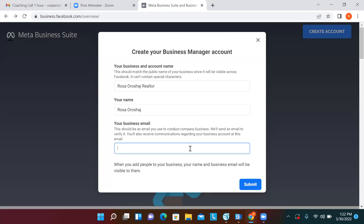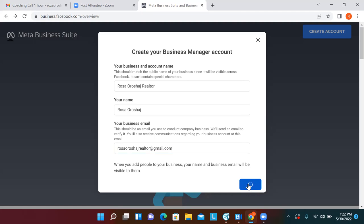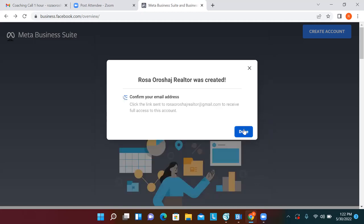Before you submit, the email is super important. This is what can disable a lot of ad accounts — when the email is not verified. Whatever email you put there, make sure you verify it. It's best to verify it here because you're already logged into Facebook. Go to Gmail, it'll accept it right away. So submit — that's the email we have on file, perfect.